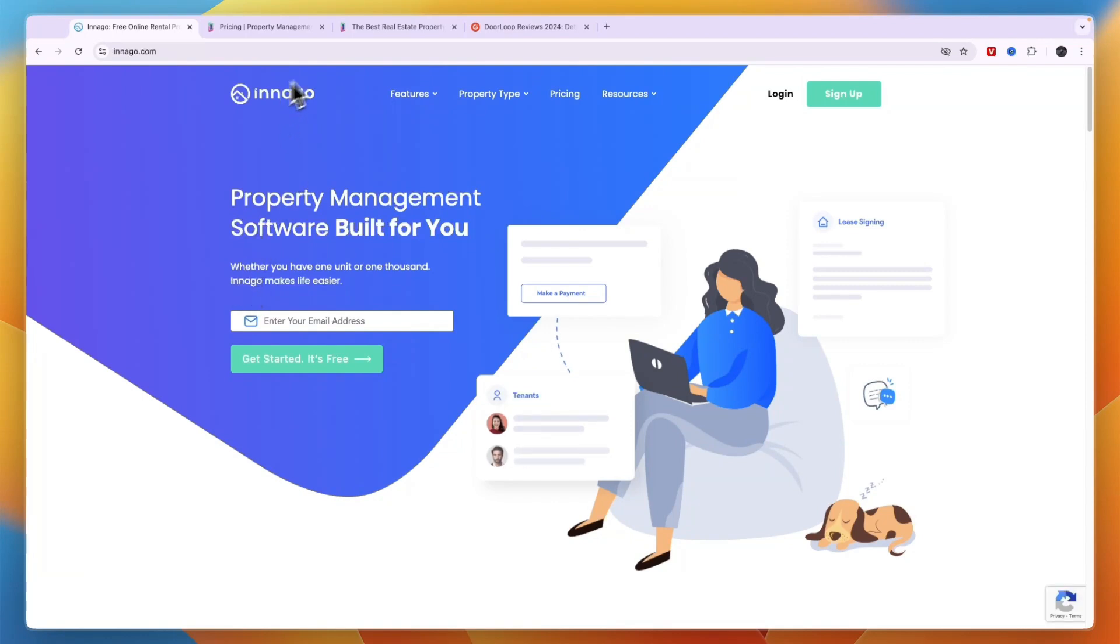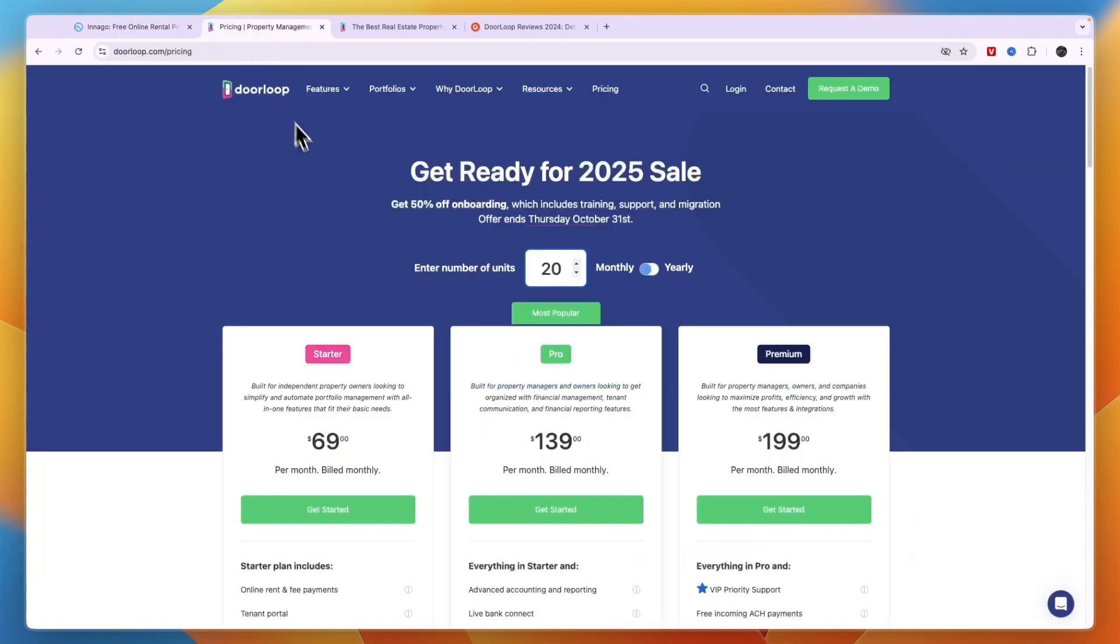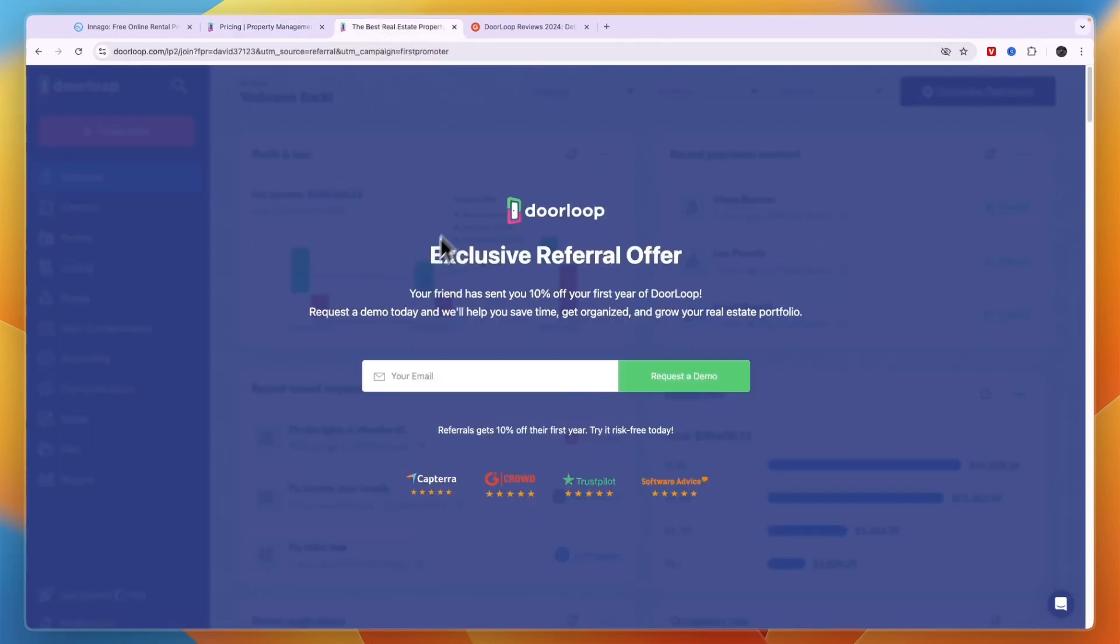Now on the other hand, if you have a larger portfolio or you are looking for more advanced reporting, and in my opinion also better support, then I would go with DoorLoop. Now if you want to get 10% off your first year on DoorLoop, you can click on the DoorLoop deal link down in the description where you get 10% off your first year.